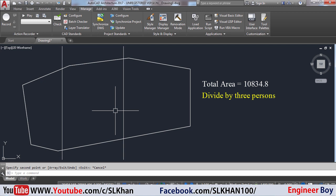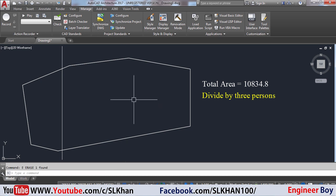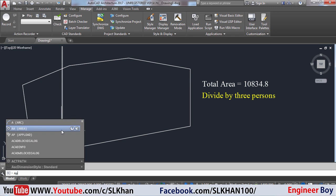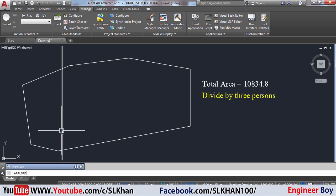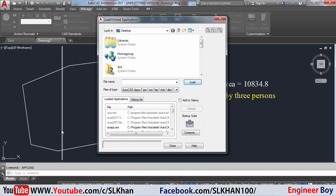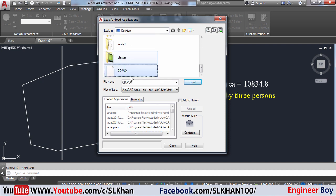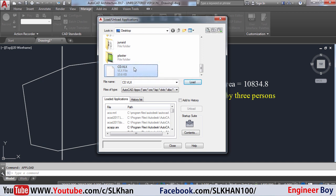I'm going to take a copy and set up three divisions, then delete one extra line. For this approach I'm going to use the LISP command called CD. Go to Manage and click Load Application — you can also type APPLOAD in the command bar and press Enter. A Load/Unload Applications dialog box will appear. Navigate to your file — I have the cd.vlx file. I'll put the download link in the video description. Select it, click Load, and make sure you see 'cd.vlx successfully loaded'.